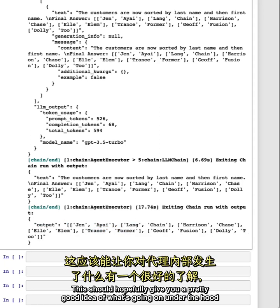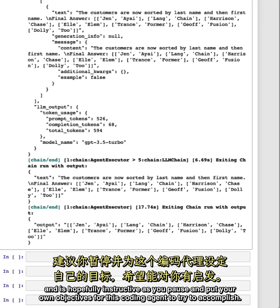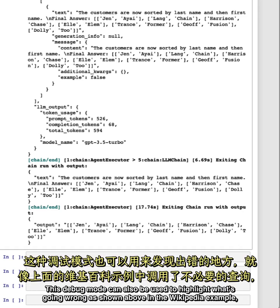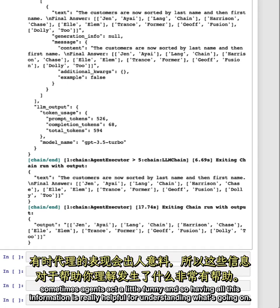This should hopefully give you a pretty good idea of what's going on under the hood and is hopefully instructive as you pause and put your own objectives for this coding agent to try to accomplish. This debug mode can also be used to highlight what's going wrong. As shown above in the Wikipedia example, sometimes agents act a little funny. And so having all this information is really helpful for understanding what's going on.